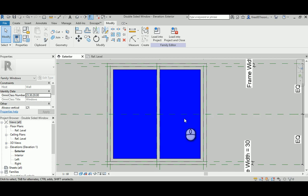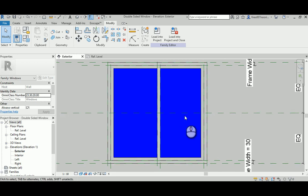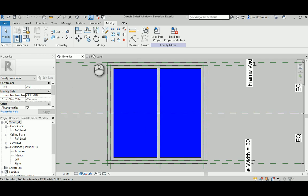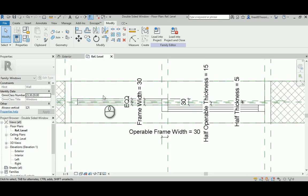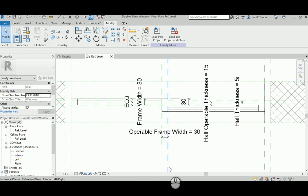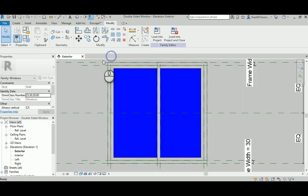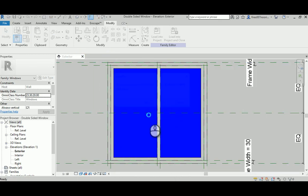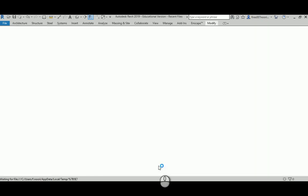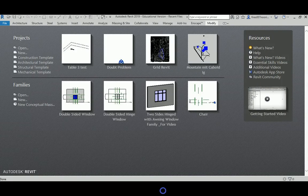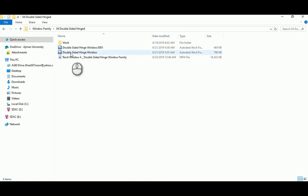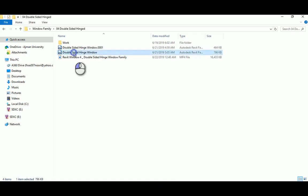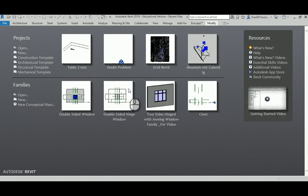Good morning everyone. In today's video I'm going to show you how to model a sliding window and the detail required to create such architectural elements. I'm going to start based on the previous window that we created in video number four, the double side hinge window.